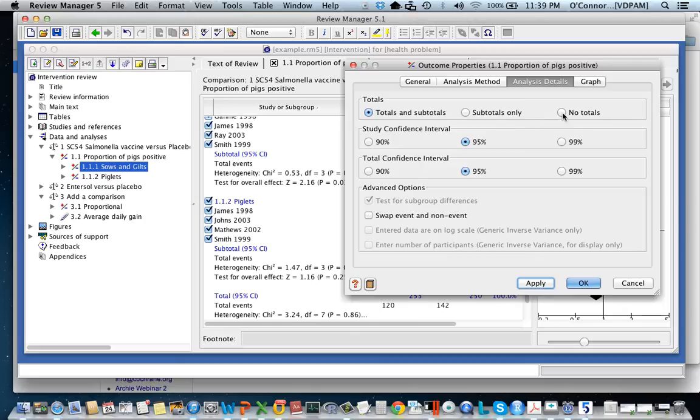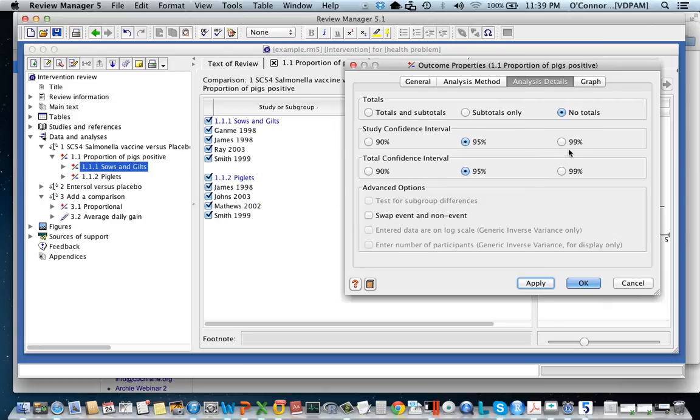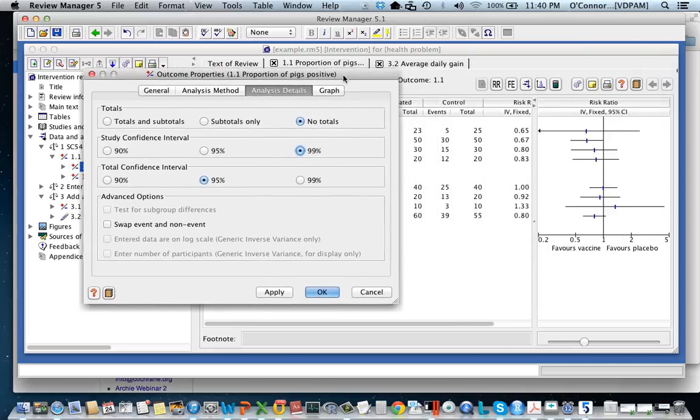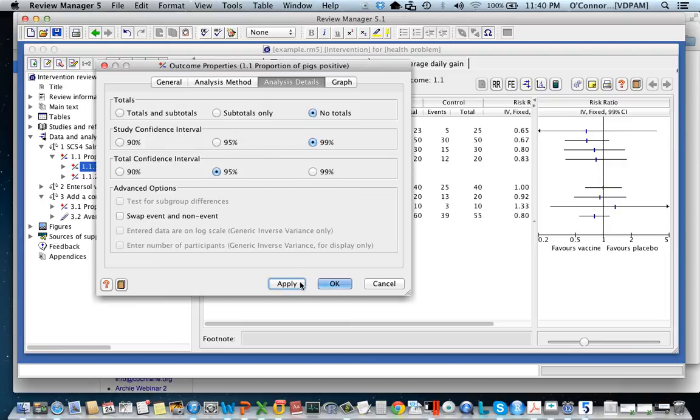If you don't want any totals at all, any tests, you just want a descriptive analysis, you can do that. Clearly these change the confidence intervals. Watch these, these are the confidence intervals for the study. So these horizontal lines will move, they're becoming wider and then they'll become shorter.